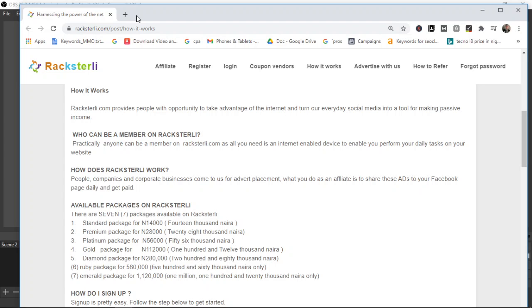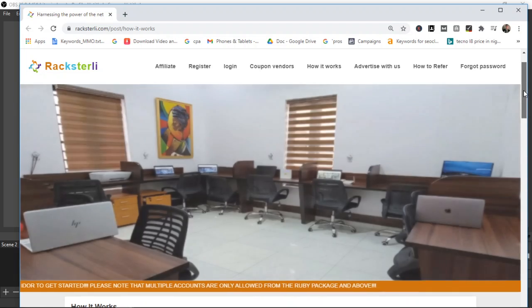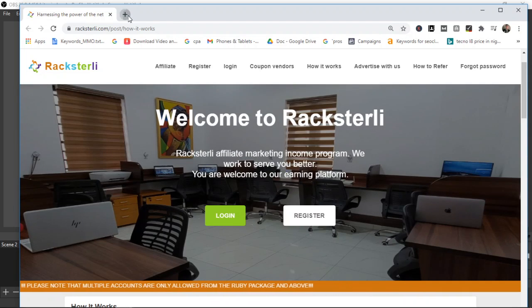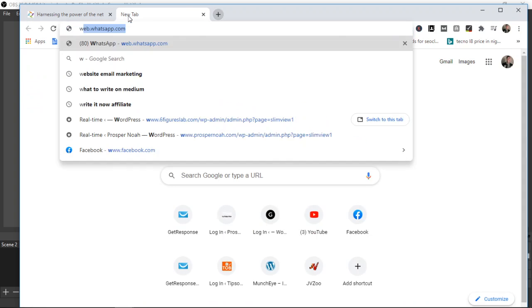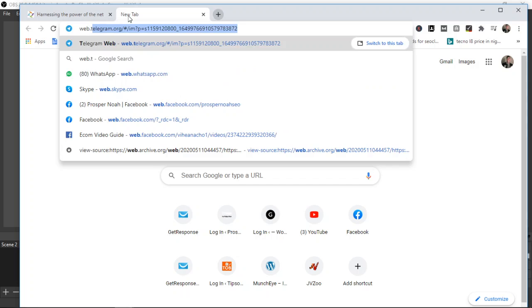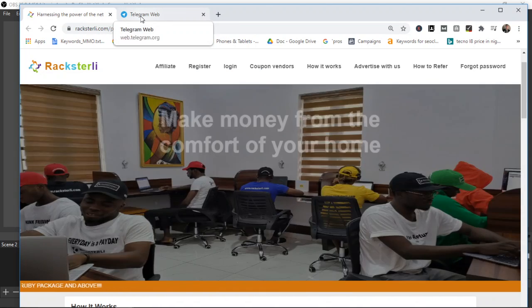If you're on this video that means you probably know about Racksterli. You know that they are legit and they are paying a lot of people. They have a Telegram group where you can get updates and see people that have received their earnings.